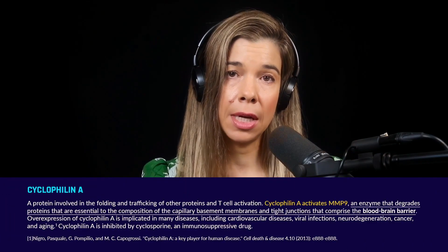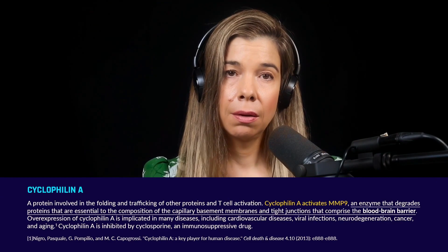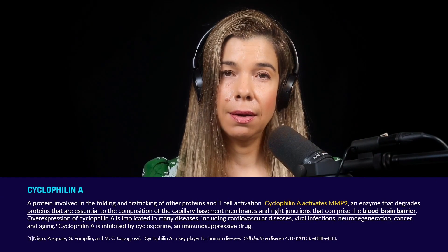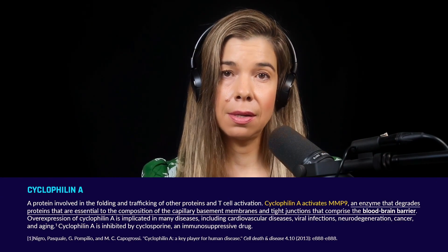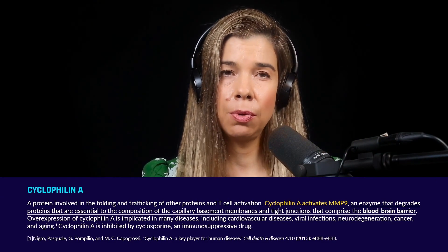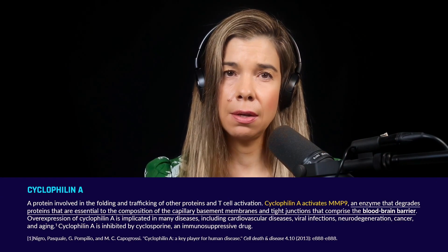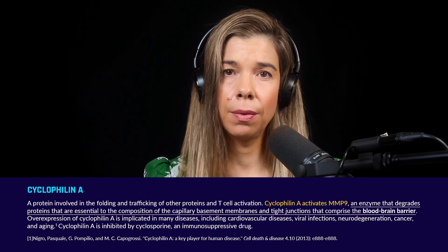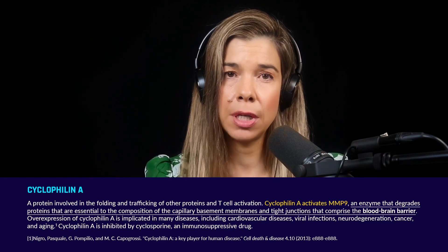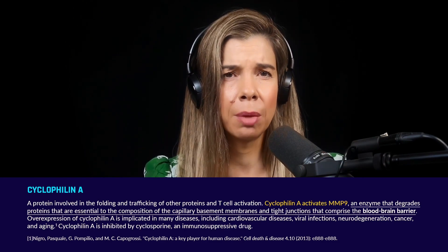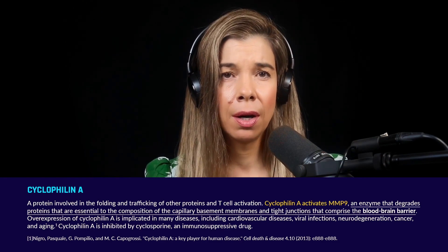But you also mentioned in one of your papers there was a protein, cyclophilin A matrix metalloproteinase, that seems to be really involved — it's an inflammatory protein. How does it affect the blood-brain barrier?